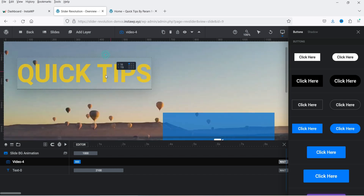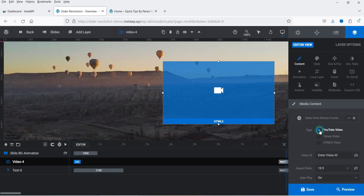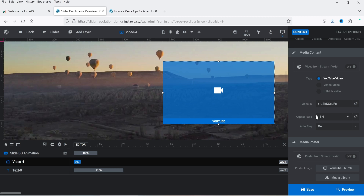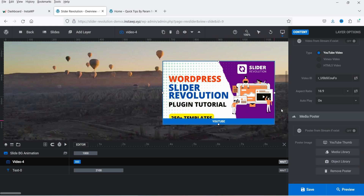We now have a title and a video layer. Click on the video, go to Content, and select YouTube video. Enter the YouTube video ID. Set the aspect ratio to 16:9. You can turn autoplay on or off — I'll keep it on for now. For the poster image, since it's a YouTube video, select 'YouTube Thumbnail' so it shows the thumbnail of that video.